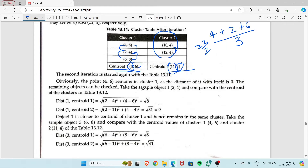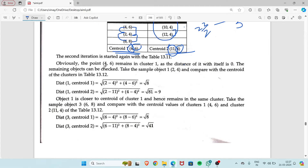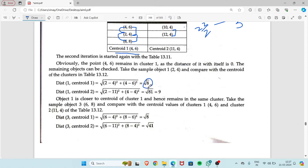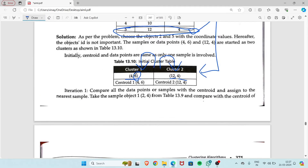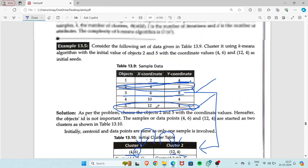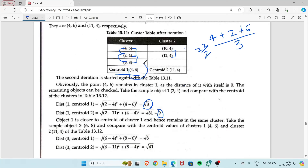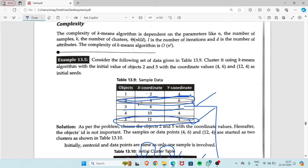In the second iteration, we use the new centroids (4,6) and (11,4). For object 1 at (2,4): distance to (4,6) = √8 ≈ 2.82, distance to (11,4) = √9 = 3. Since 2.82 is closer to centroid 1, object 1 stays in cluster 1. For object 2 at (4,6): it coincides with centroid 1, so distance is 0 — it stays in cluster 1.